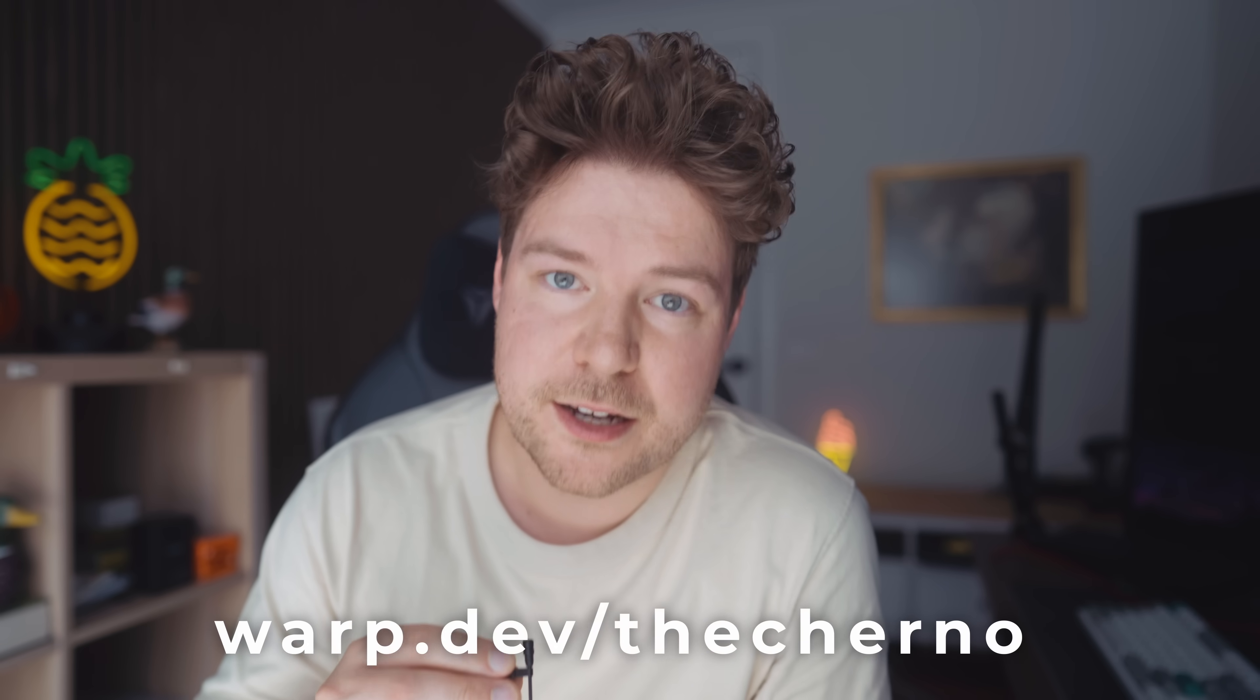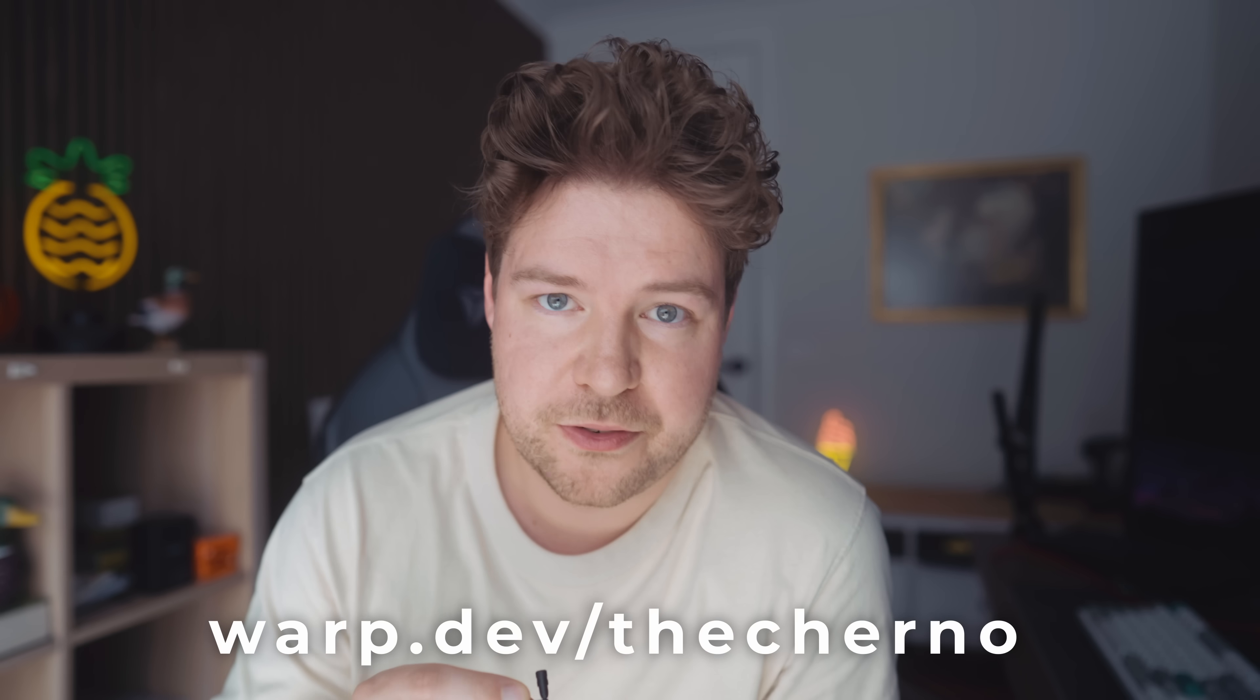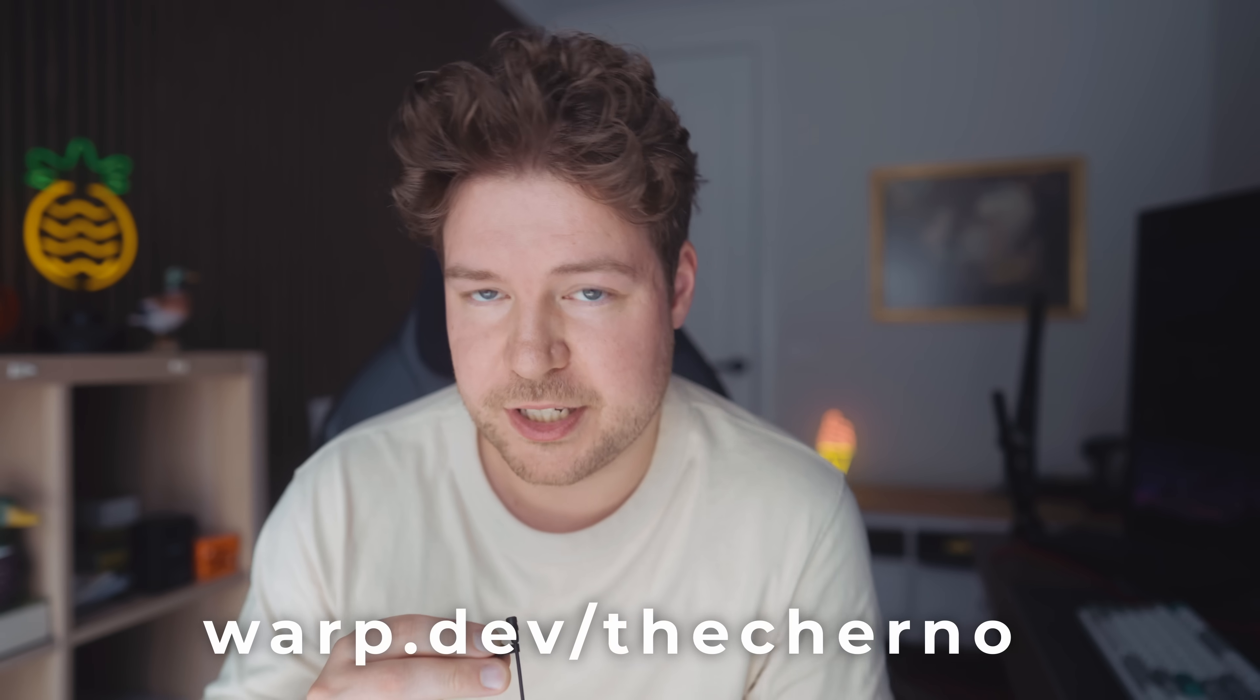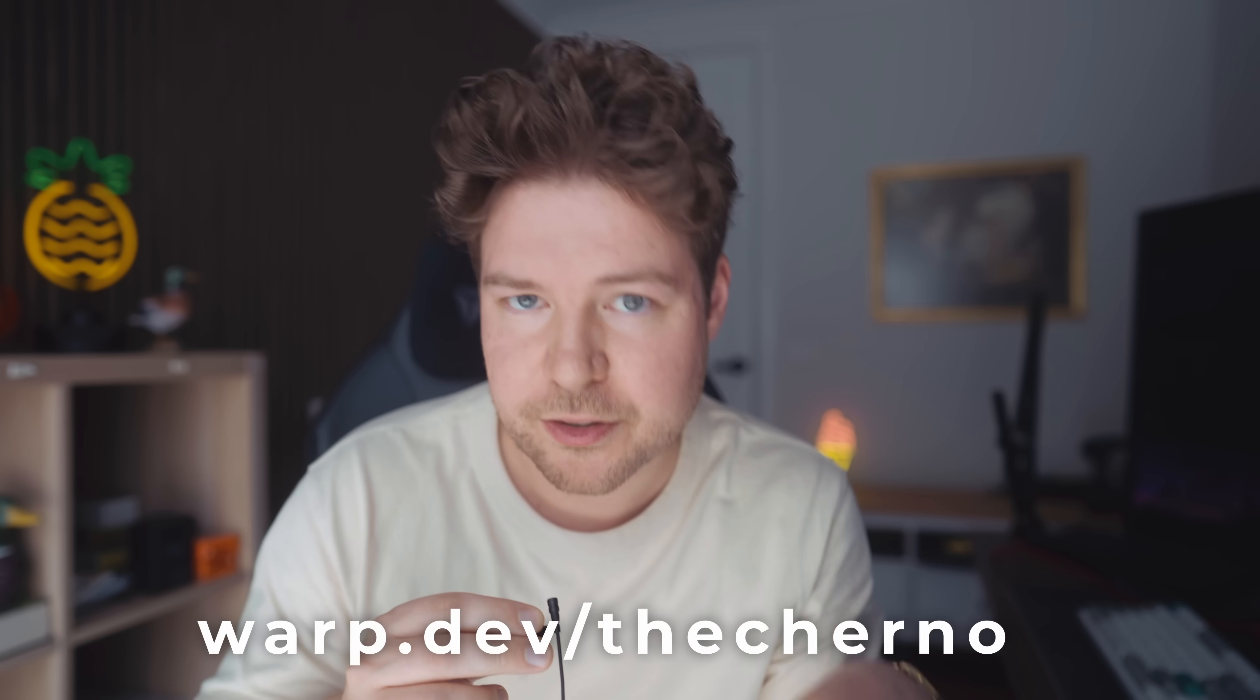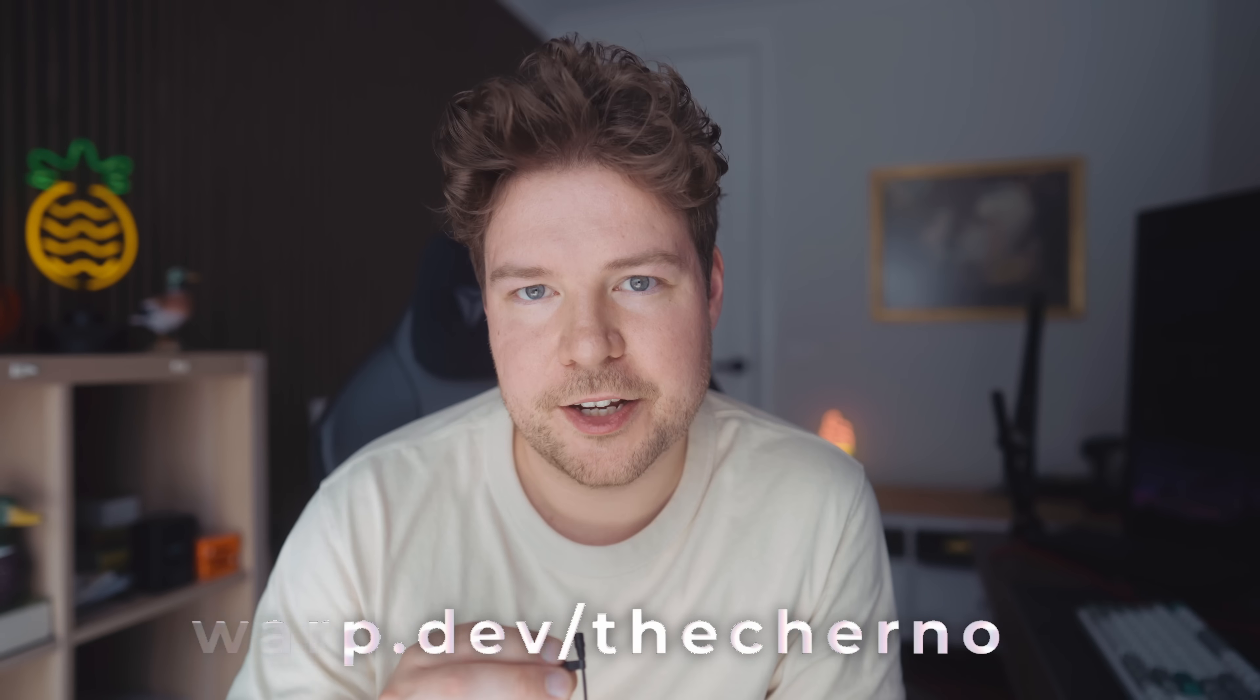So what do you guys think? Do you think this is something that you could use potentially going forward? Do you think this is what the future looks like? Let me know in the comment section below. As I mentioned earlier, you can get started using Warp for free. Just go to warp.dev. Link will be in the description below. I'll see you guys next time. Goodbye.